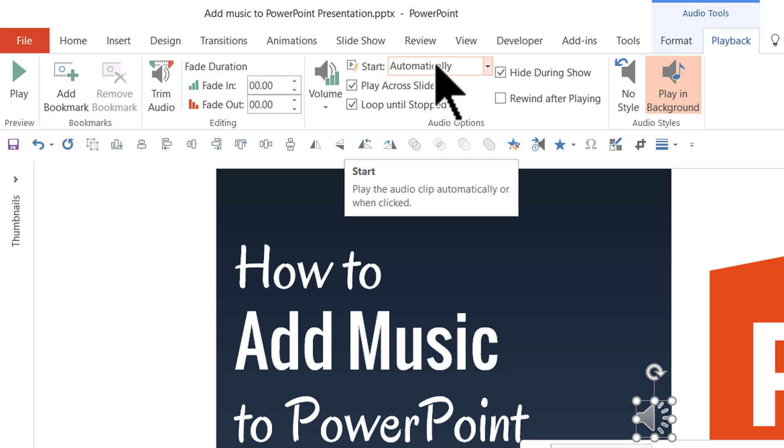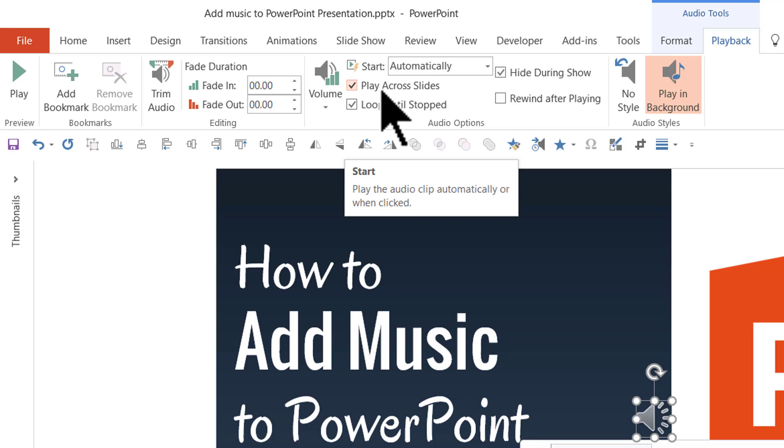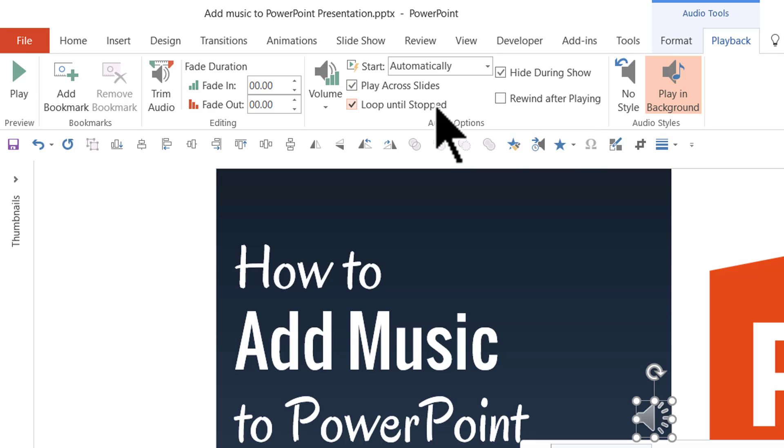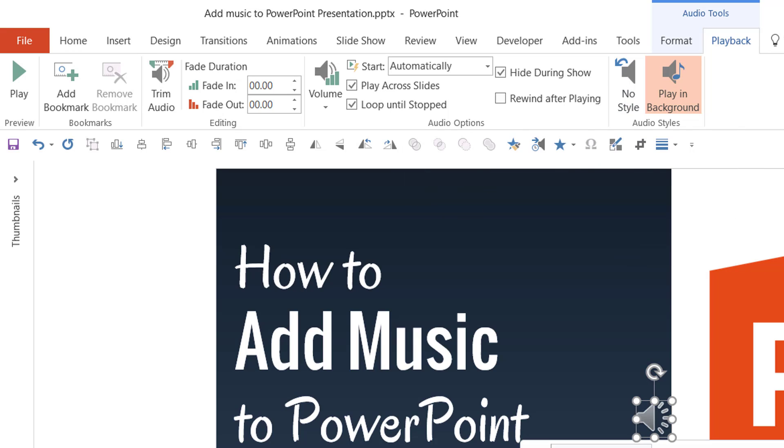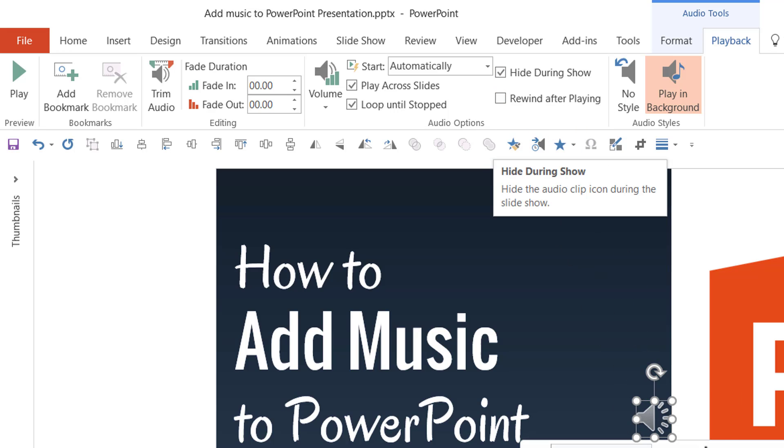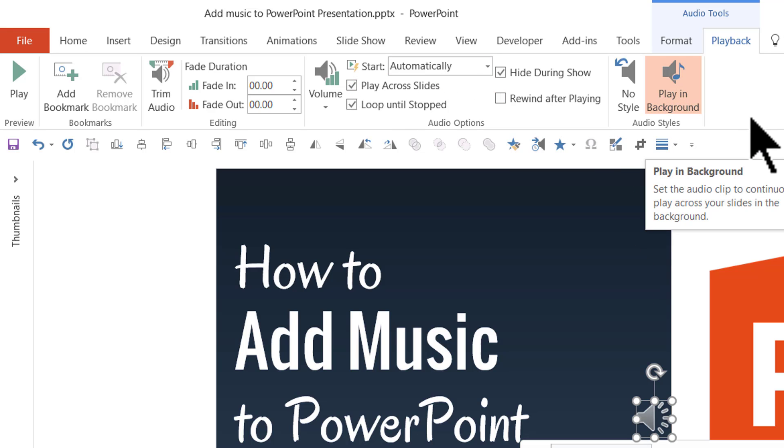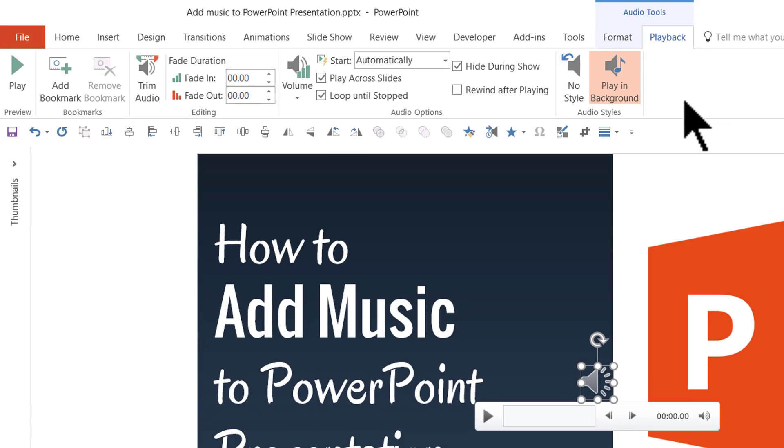The first one is it says start automatically. So that means as soon as I go on the slideshow the music starts. And it also says play across slides. So it doesn't really matter how many slides you have. The music is going to keep playing behind the scene across slides. And it is going to loop until stopped. And you will not see this icon during slideshow. So all those options are already checked just by clicking on this option called play in background.